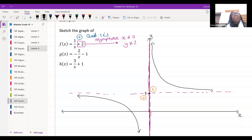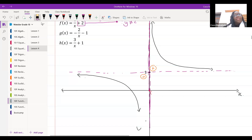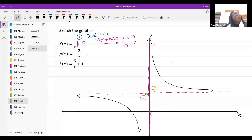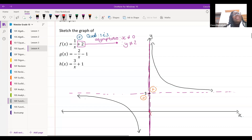Thumbs up if that makes sense. A student asks: does x determine the asymptote? Yes — whatever value x cannot be determines the asymptote. If x equals zero, I get one divided by zero which is undefined, so the asymptote is where x cannot equal zero.